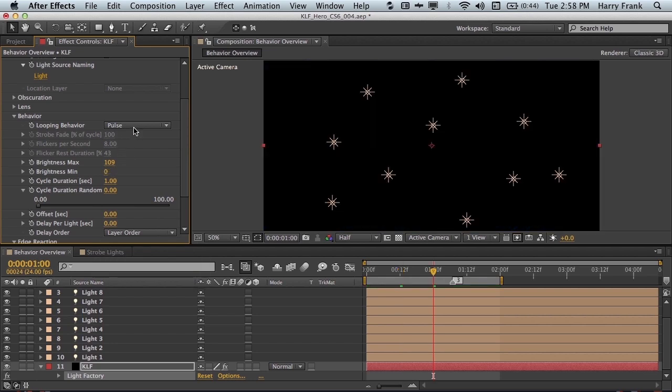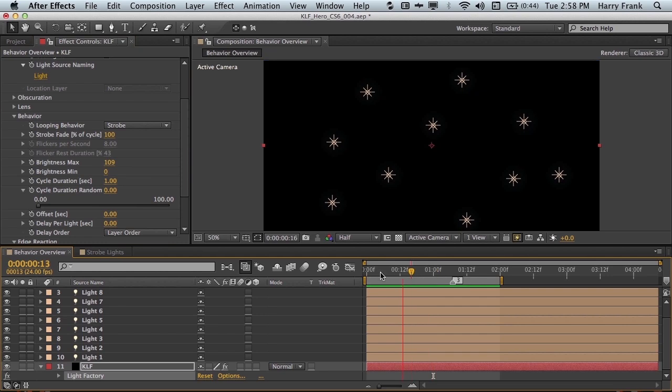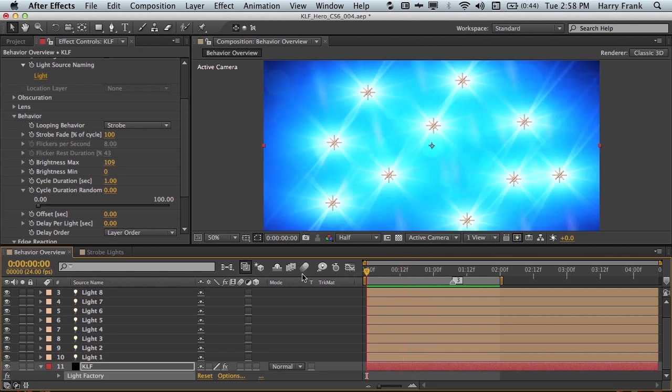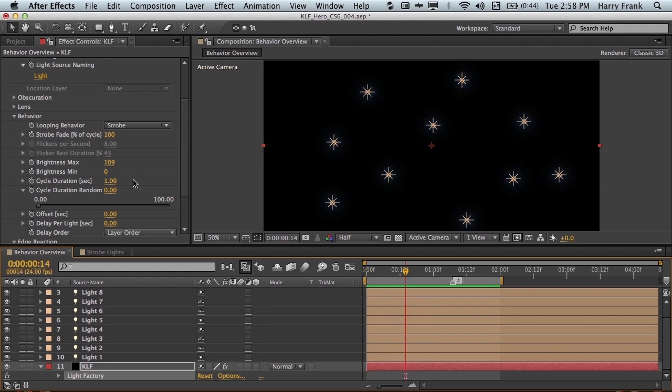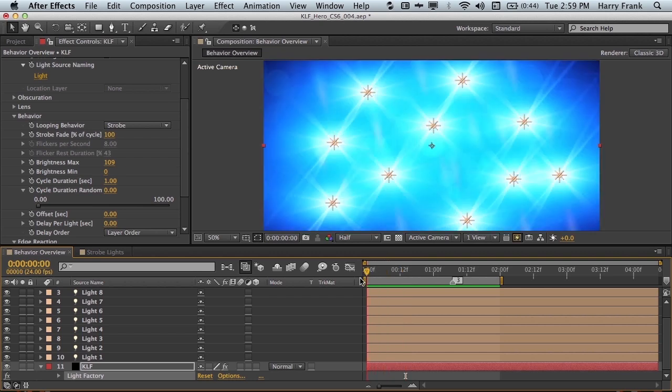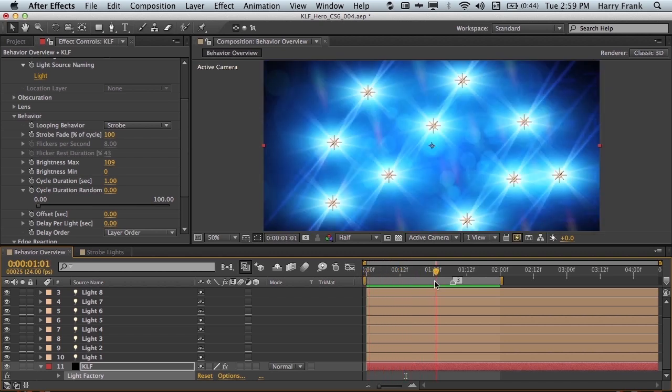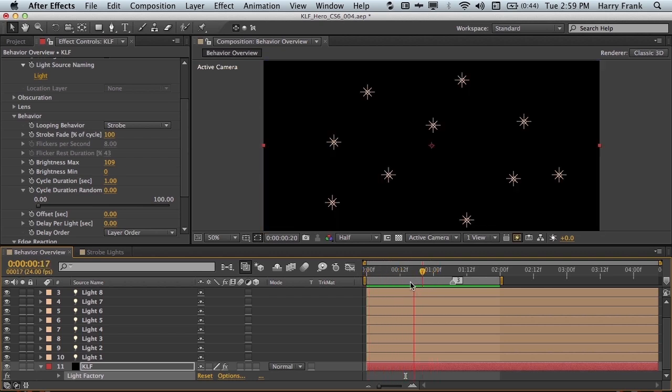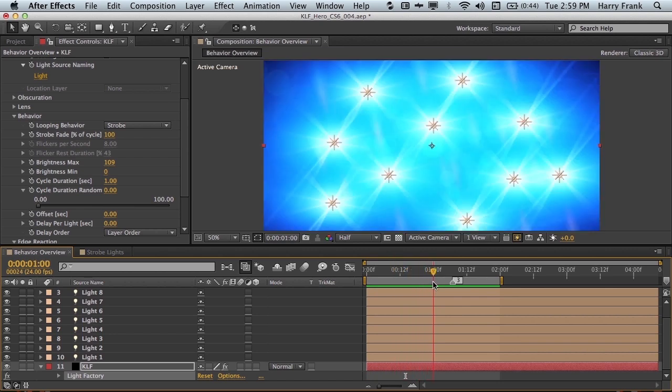Now one of my favorites is strobe. You can think of strobe sort of like a camera flash. It starts very abruptly. It starts at its maximum value, and then fades down to its minimum value. Now the cycle duration is still one second, and currently I have the strobe fade as 100% of the cycle. So you'll see that from 0 to 1 second, it slowly fades down to nothing, and then starts over again at 1 second.